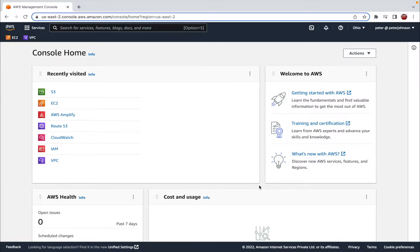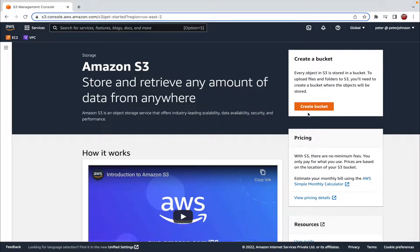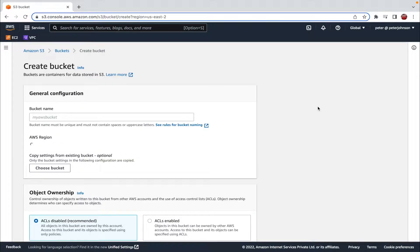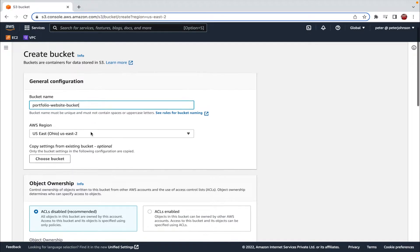The first thing I'm going to do is create a new S3 bucket and upload our website files onto it. Let me search for S3 and head to the S3 section. I'll click on the 'Create Bucket' option and enter the bucket name: 'portfolio-website'. The bucket name should be unique, and if you are planning to connect a domain to your bucket, make sure the bucket name and the domain name are the same. The AWS region is US East and the availability zone is US-East-2.